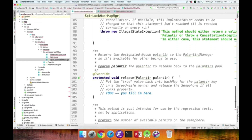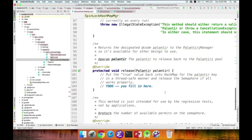The release method is the inverse of acquire — it returns the Palantir back to the manager so it's available for other beings. With the SpinLock held for exclusive access to the HashMap, set the Palantir's value to true indicating it's available for reuse, then release the SpinLock. Finally, increment the semaphore to signal that another thread can now access the Palantir manager.